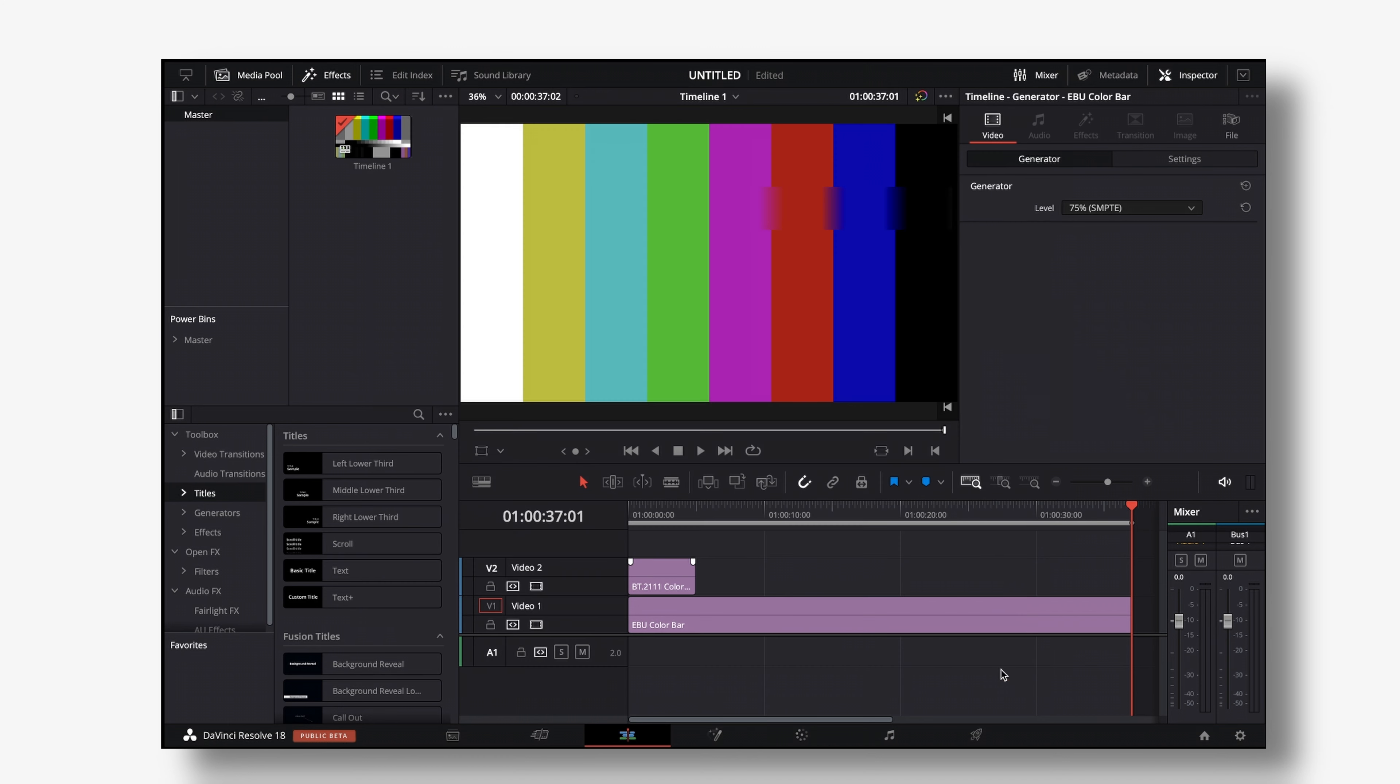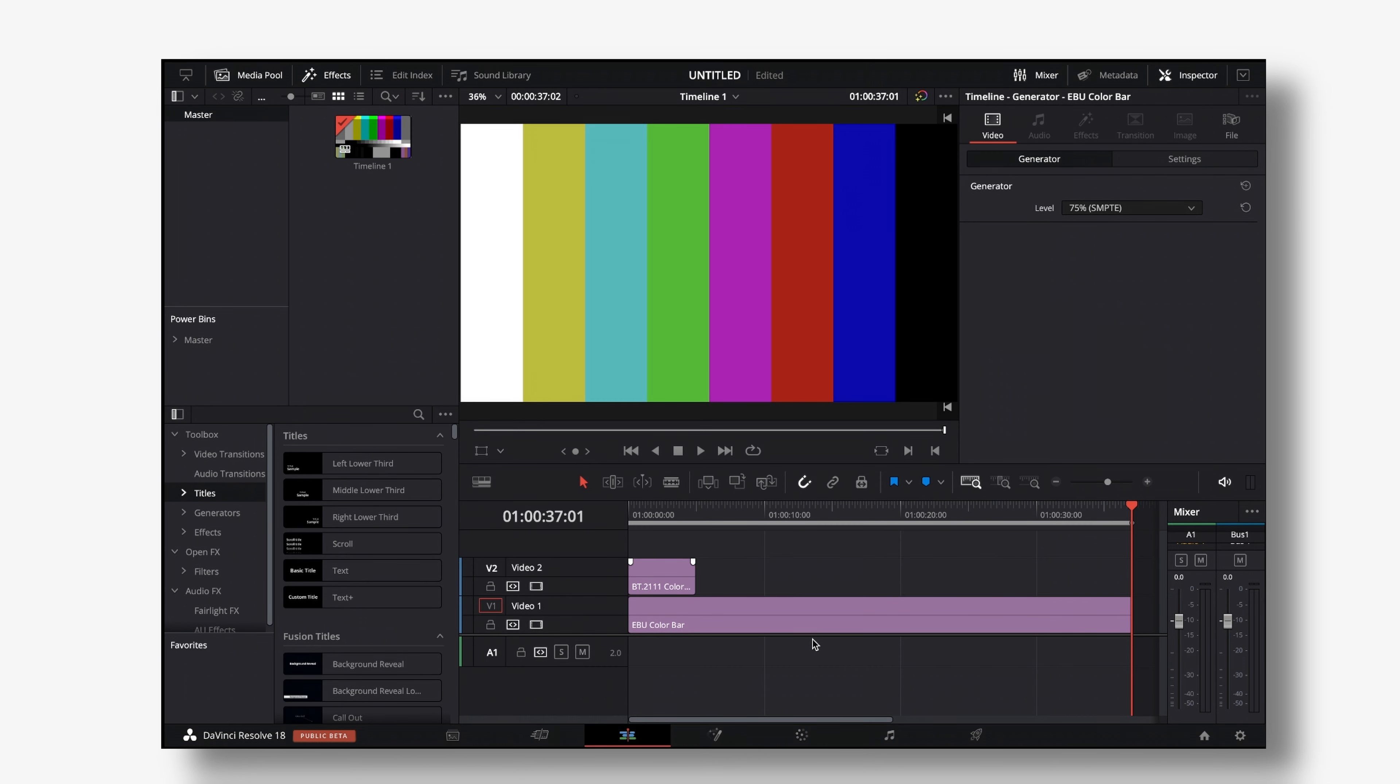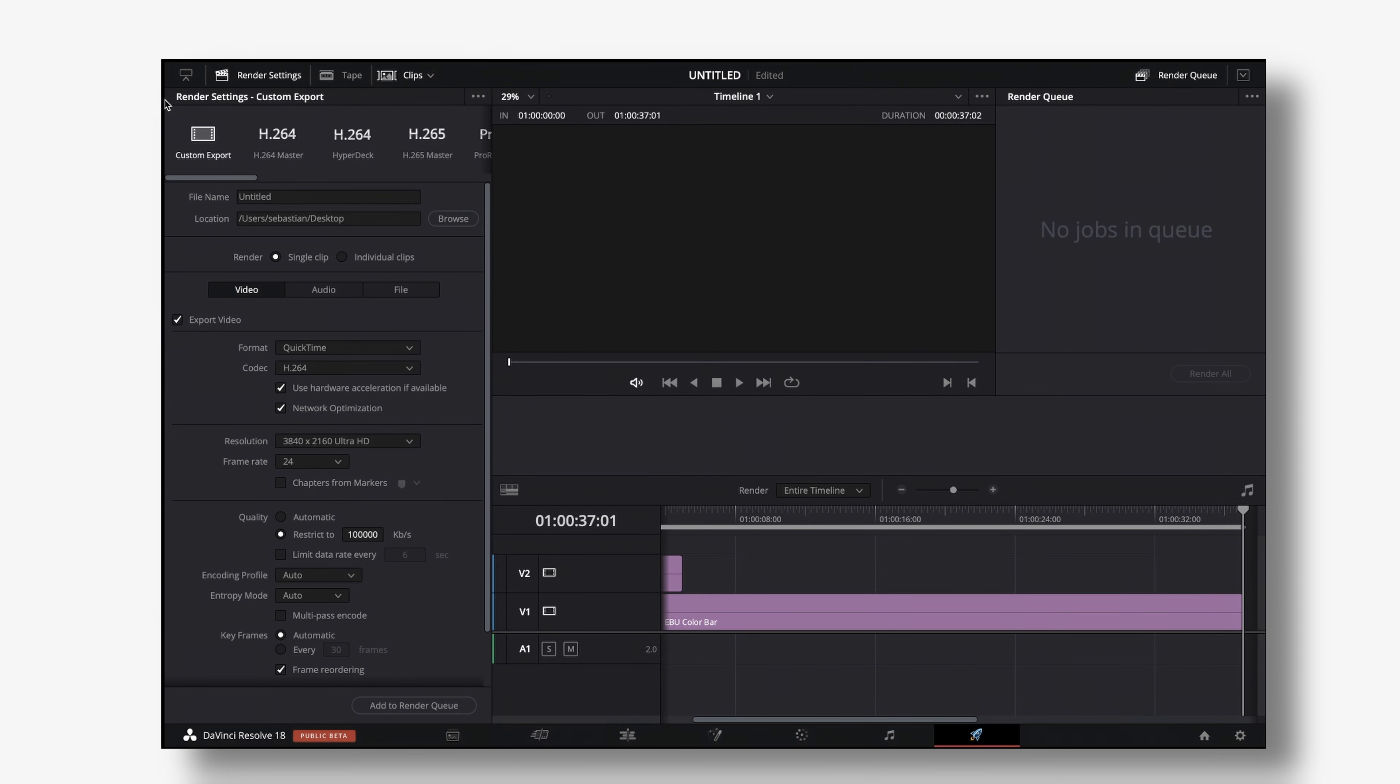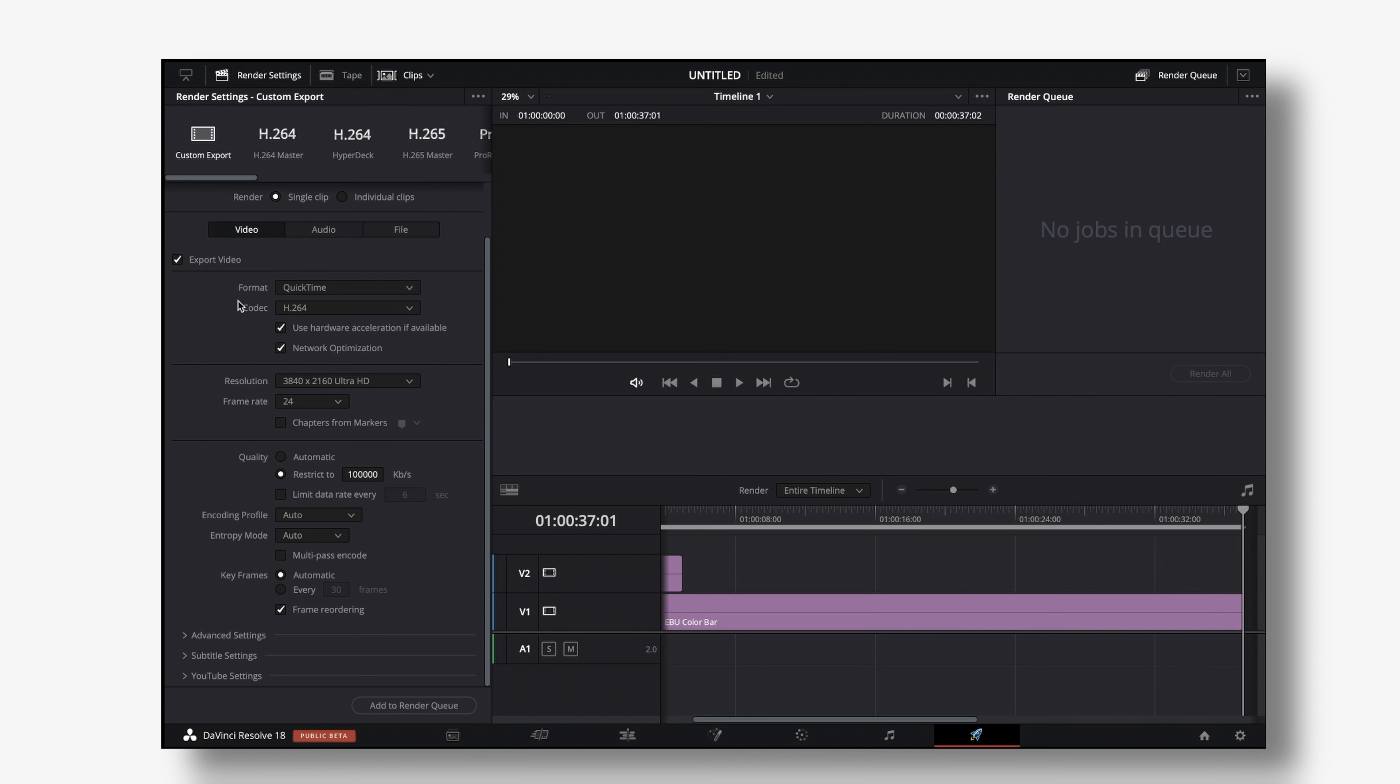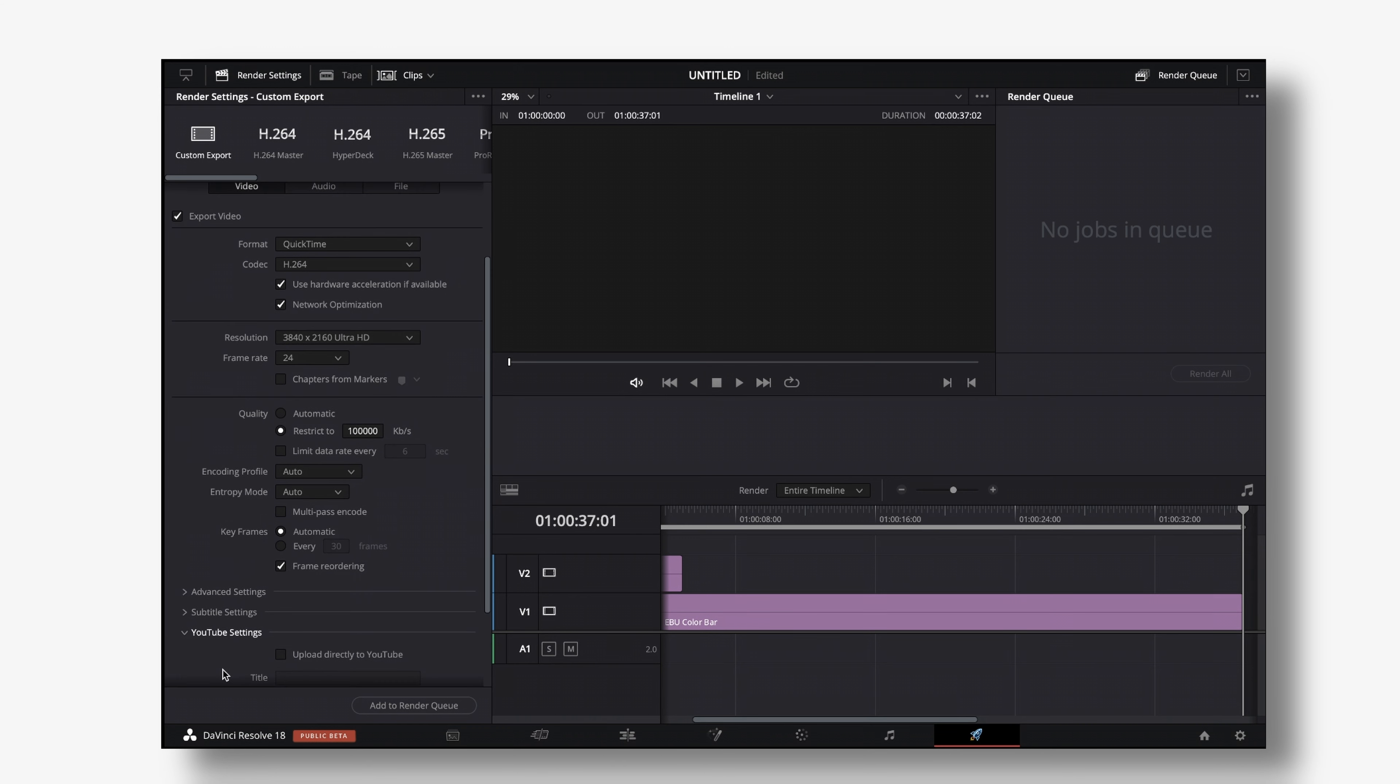Then we want to hit save and right now we can jump into the delivery tab and the good thing about that feature is that we can use our custom export settings and dial everything in from format to codec to resolution quality whatever.